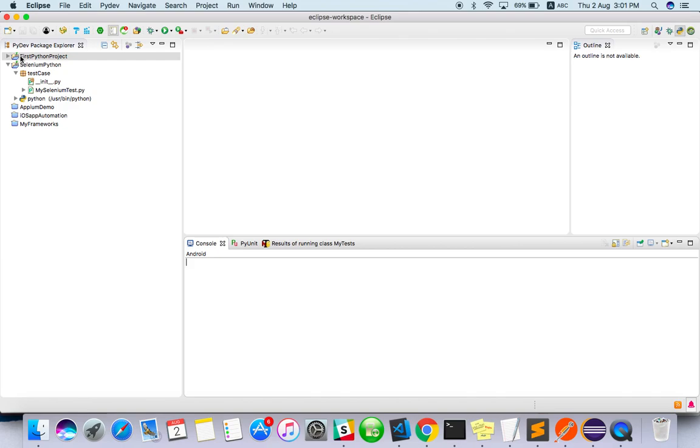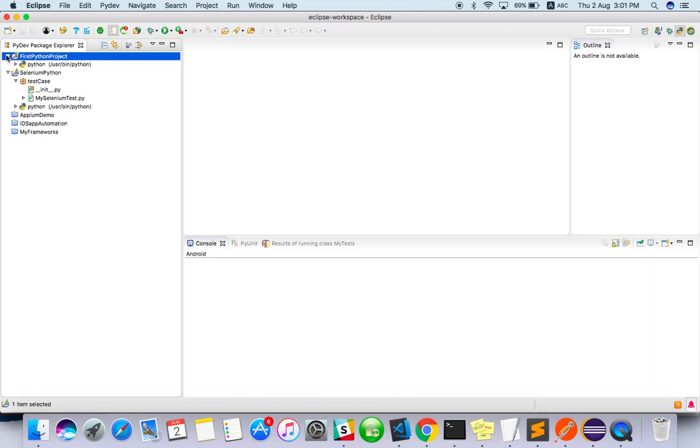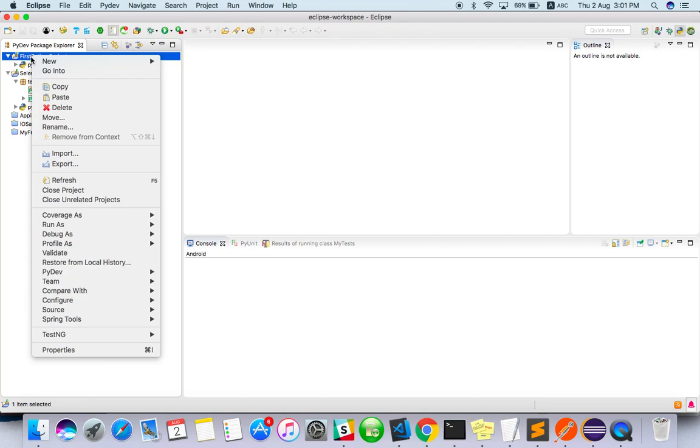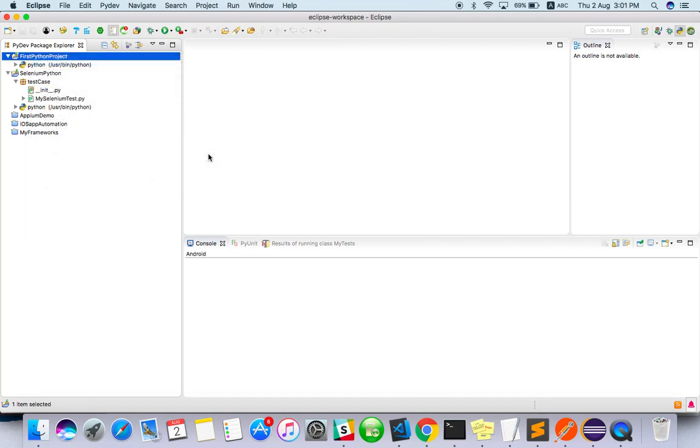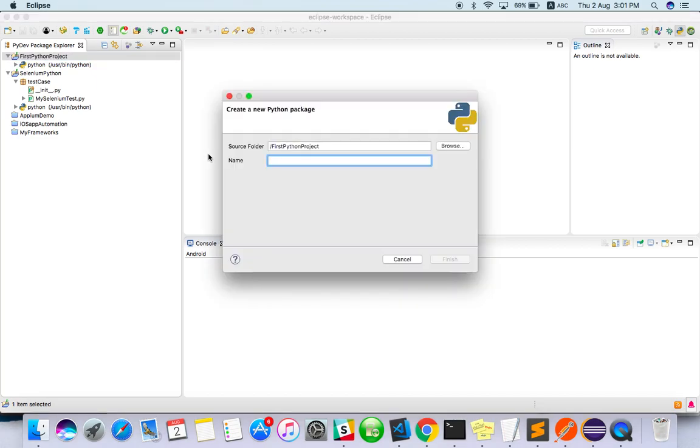Once it's done, just open the project, right-click on it. You have to create a package. Click on Package, you can name it 'first package'.